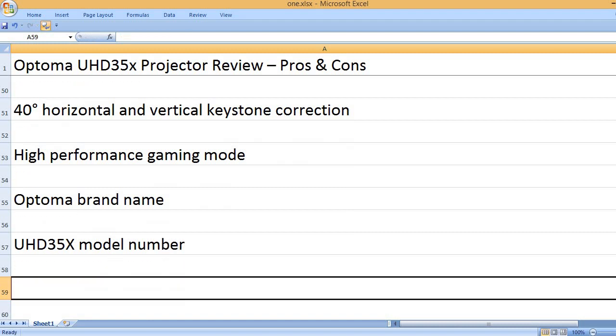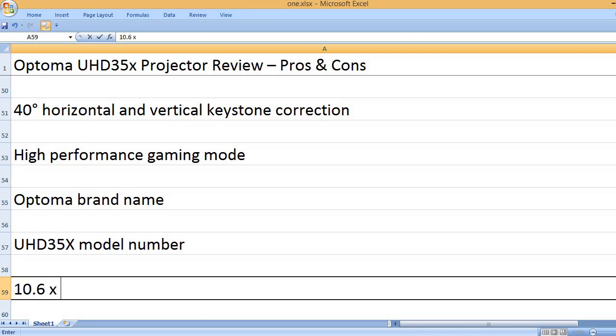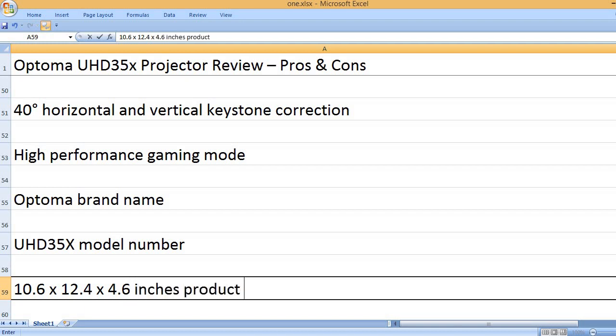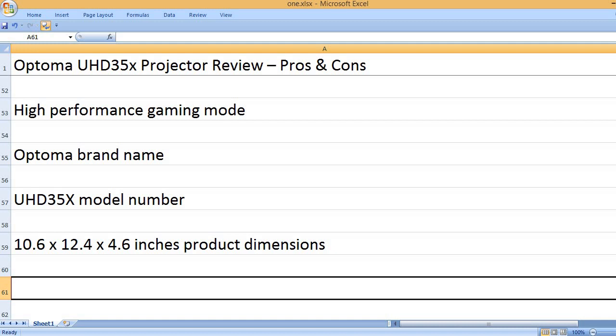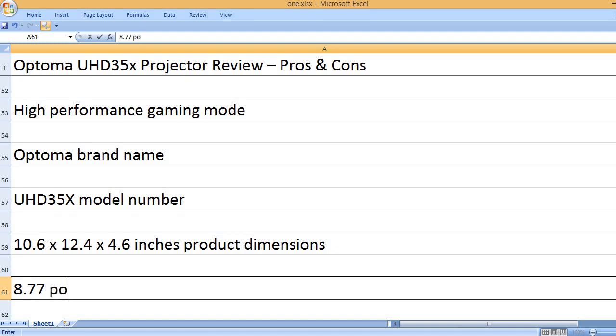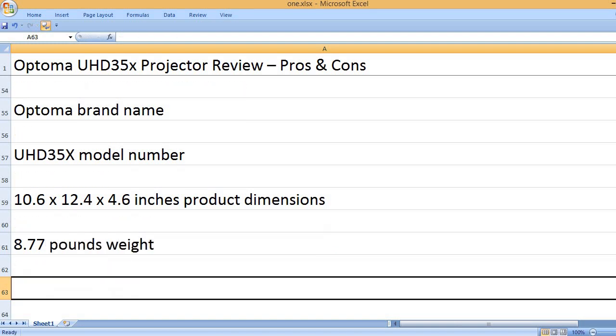UHD35X model number, 10.6 x 12.4 x 4.6 inches product dimensions, 8.77 pounds weight.